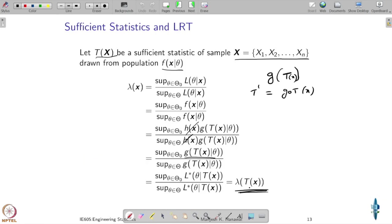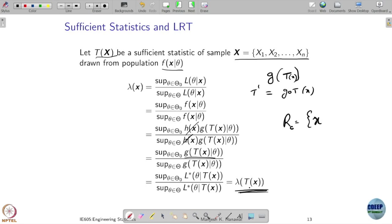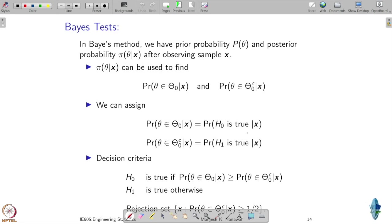We can define the rejection region R_c as all x such that lambda(x) ≤ c. The subscript c is used because if you change c, your rejection region can potentially change.